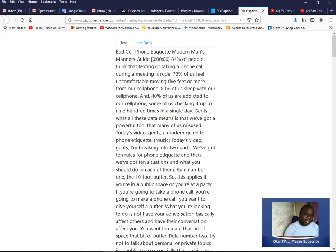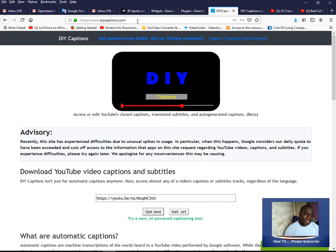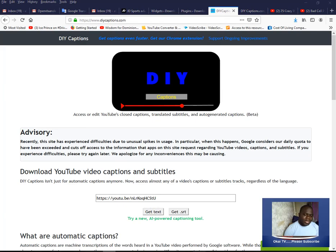Just familiarize yourself with it. The website is diycaptions.com and you can try it. Have a very wonderful day for watching this simple tutorial.